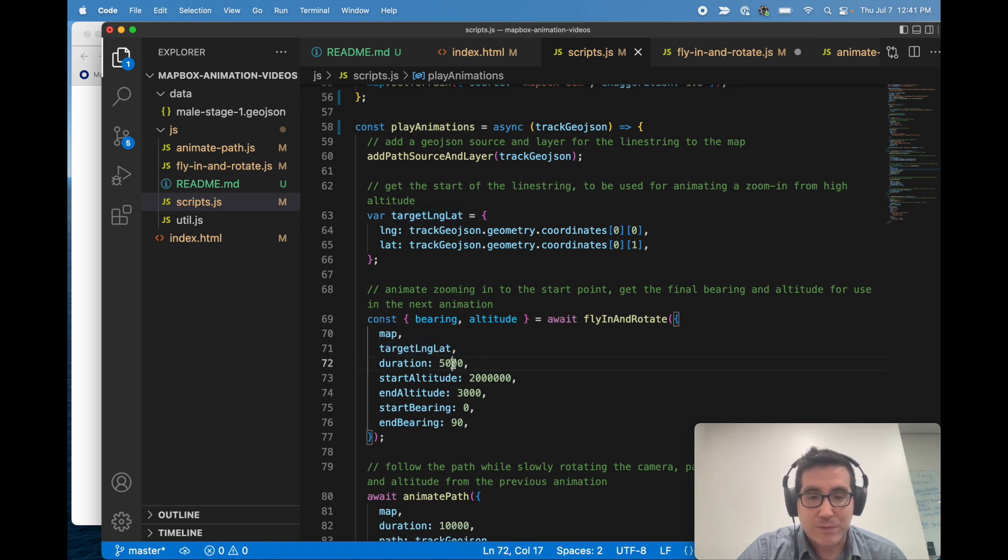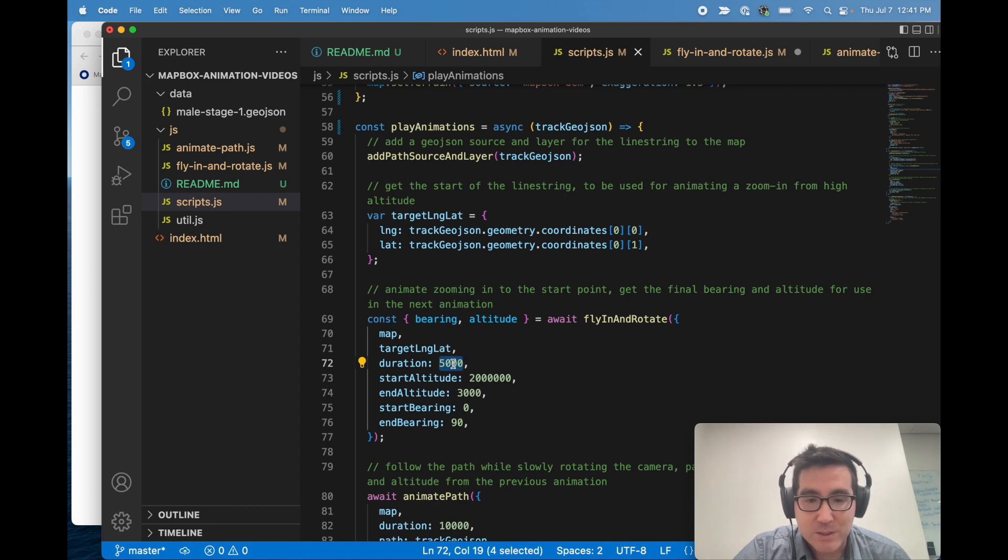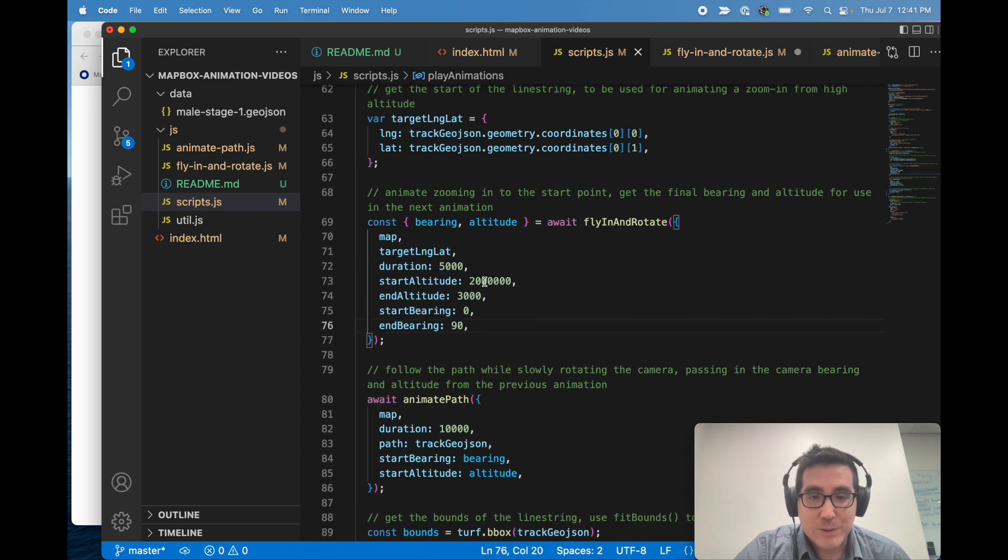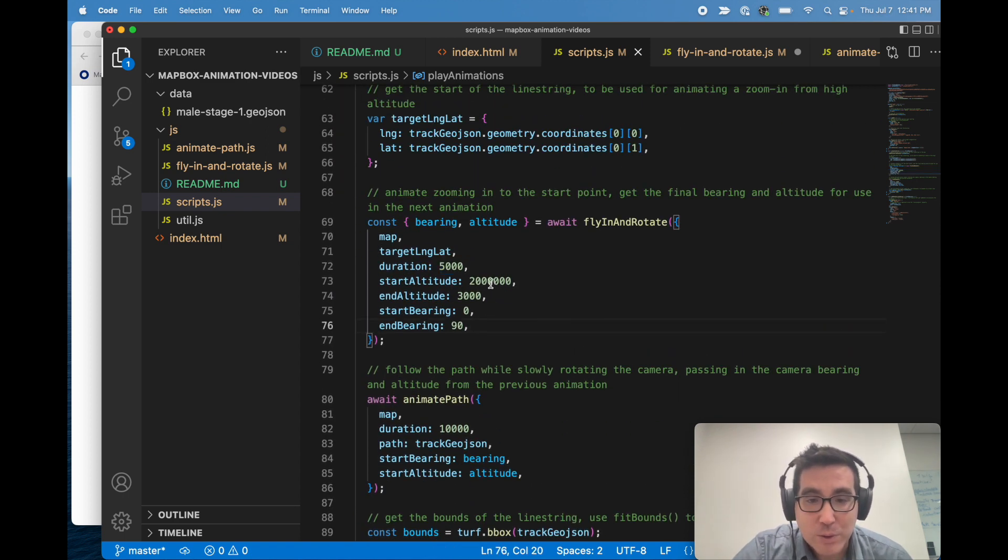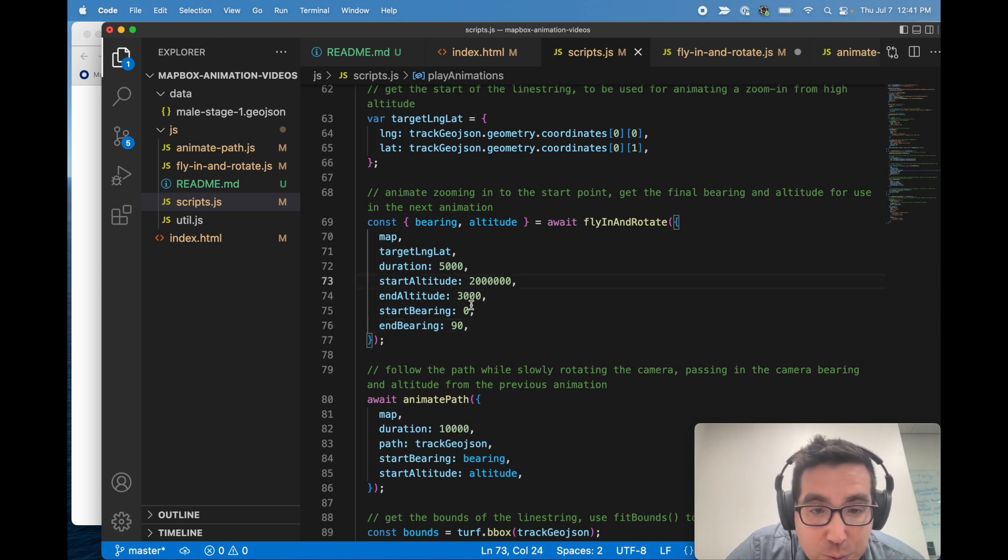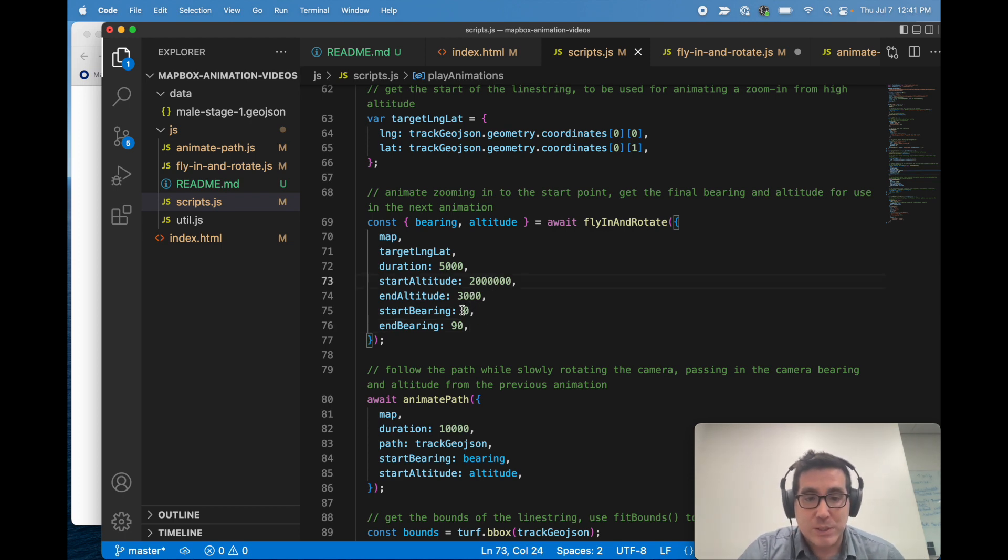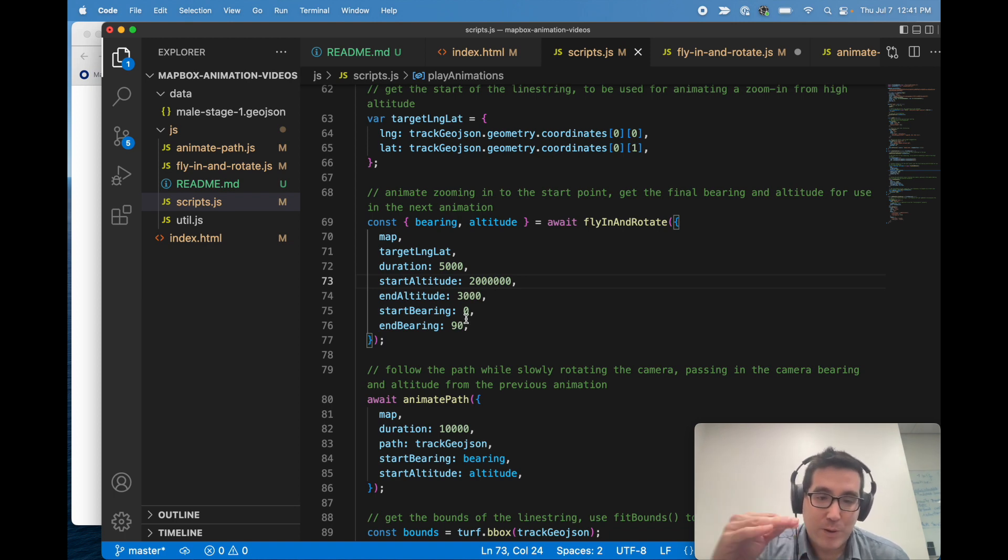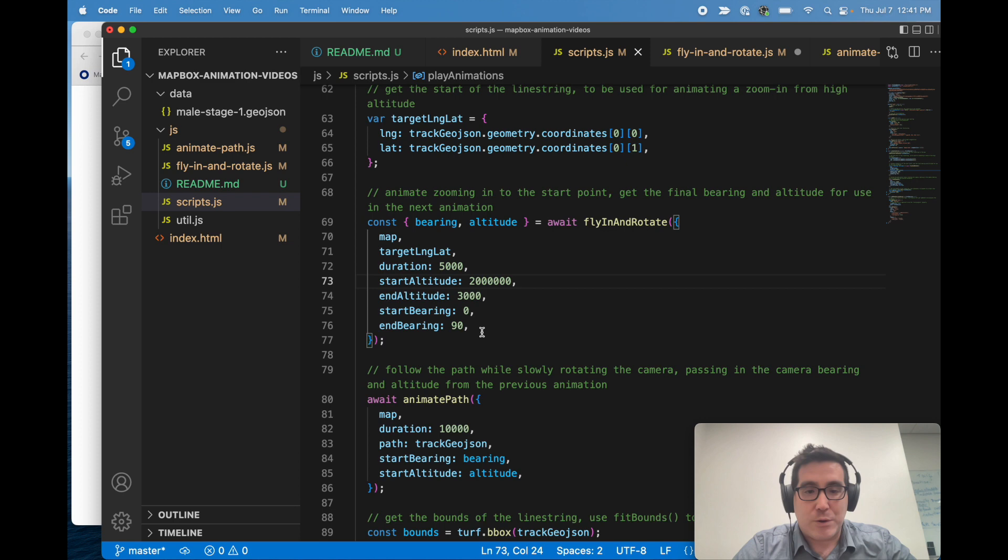So over the course of this duration, which is five seconds, it will go from a start altitude of two million meters to an end altitude of 3,000 meters. And it will start with its bearing of zero, which with north up, and it will end at a bearing of 90. So all these are configurable, of course.